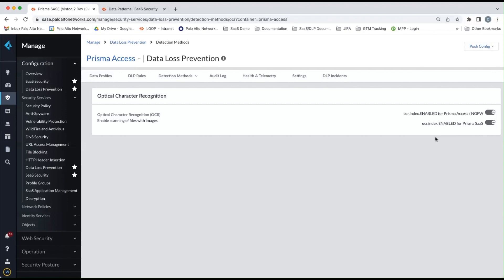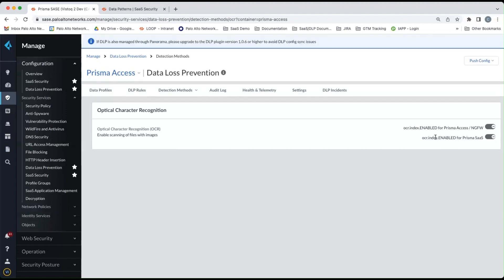And then once that's enabled, any image file that's supported will be evaluated on any patterns or profiles that you have defined in data security for scans or for policy. Now, more information on all these features can be found in the Enterprise DLP Administrator's Guide on docs.paloaltonetworks.com.